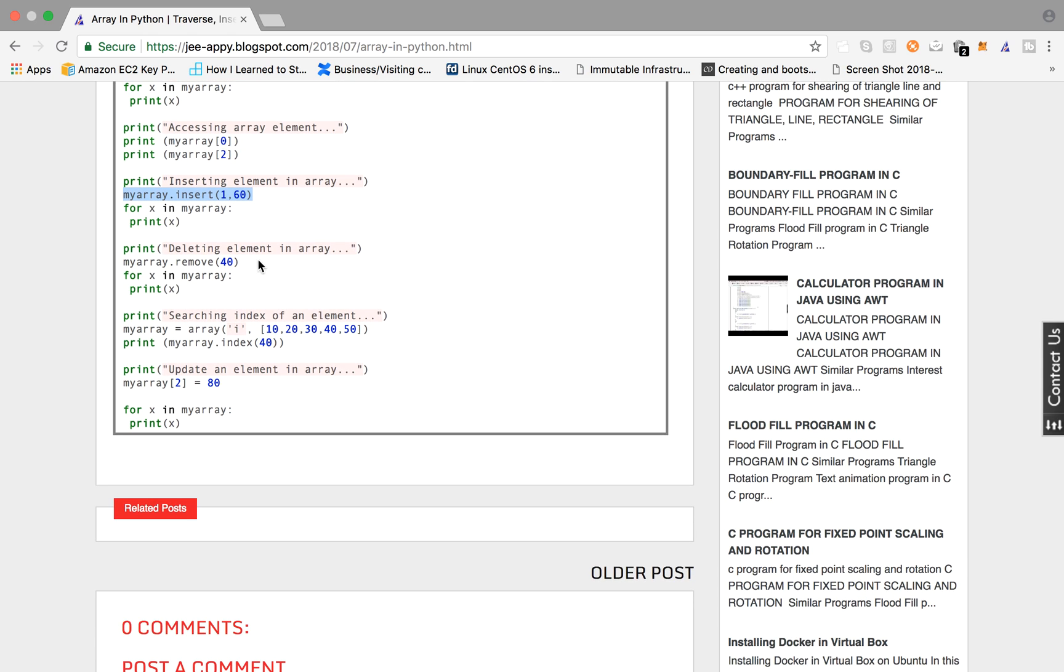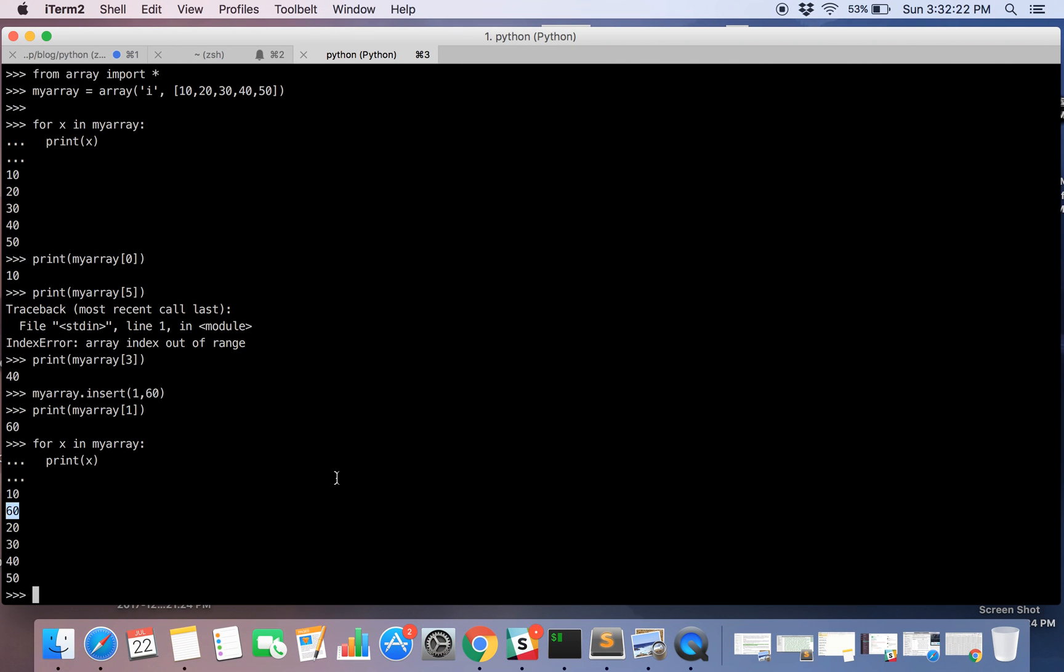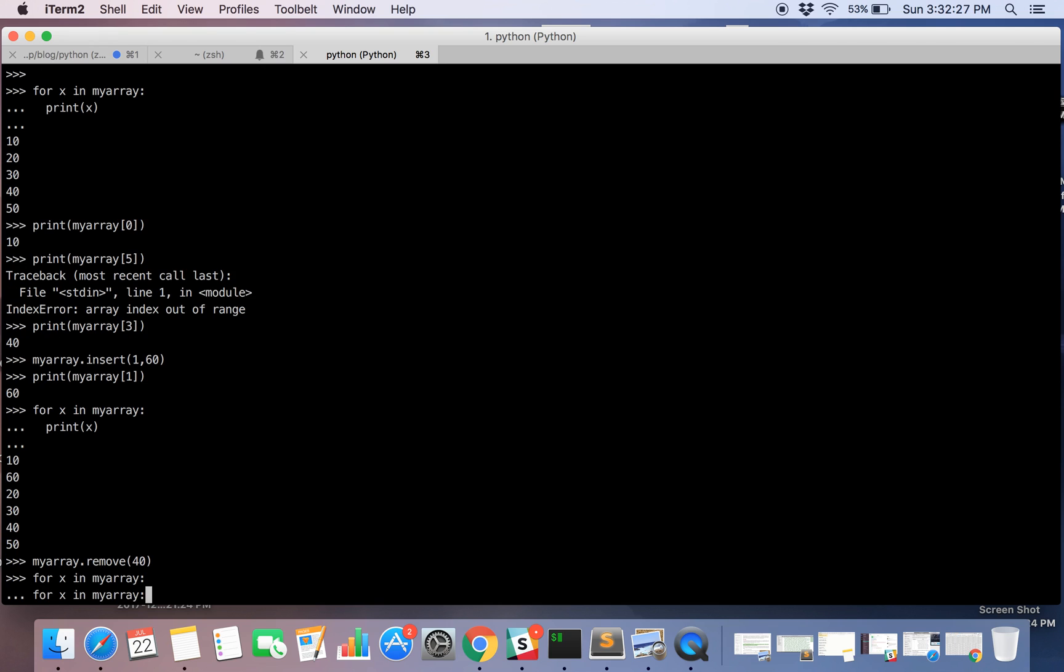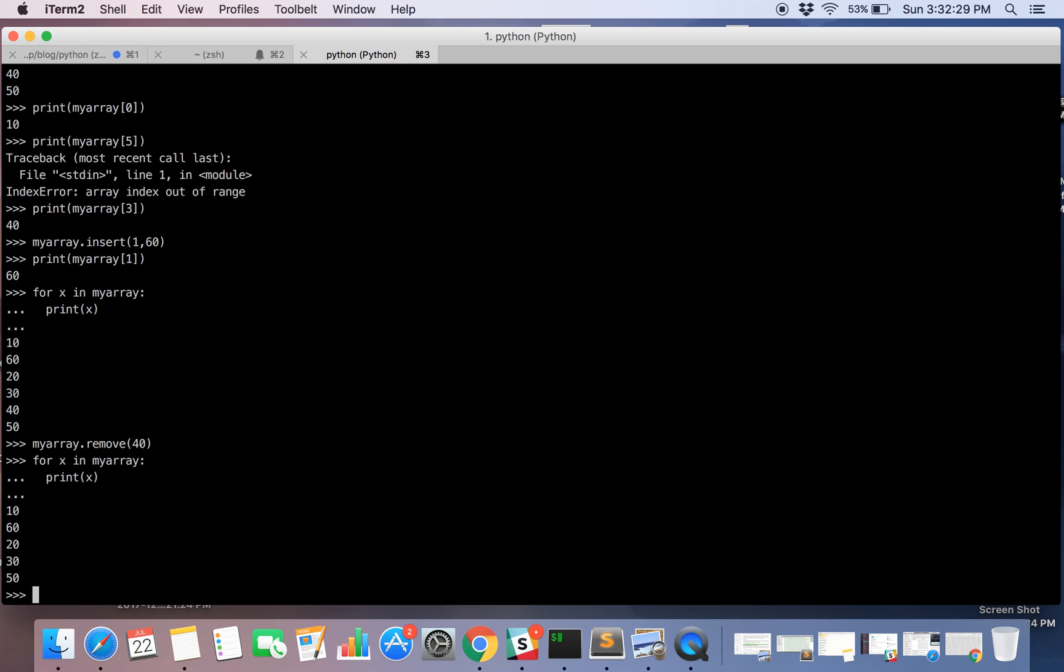Now we will be removing an element from the array. So we are going to use remove function and we are going to say that remove the element 40. Now let's again iterate over it. Okay the element has been deleted now.